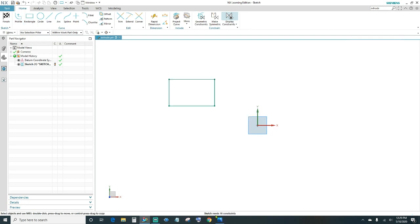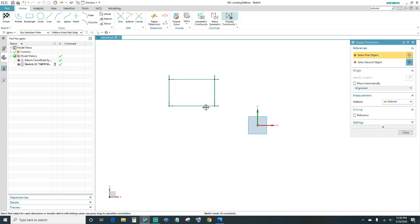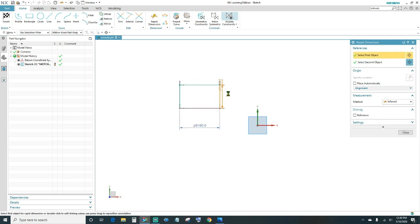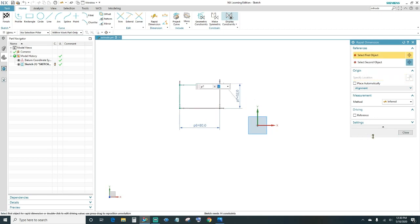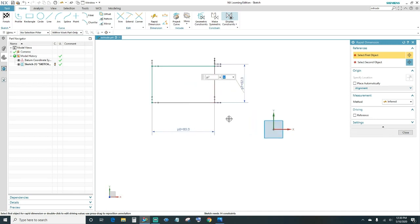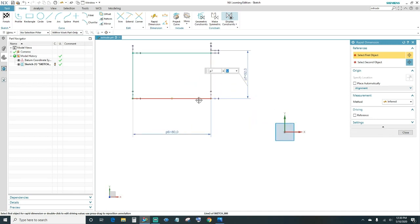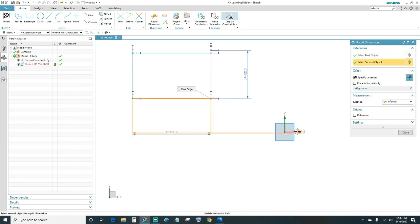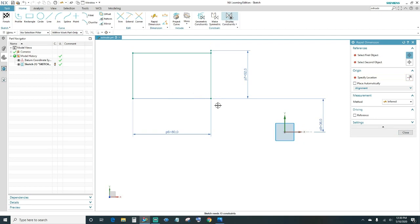Down here it says your sketch needs 16 constraints, so we'll go ahead and constrain it. First we'll rapid dimension the bottom line — make that 80 millimeters — and then the side, which should be 52 millimeters. Then we want this line constrained to the X axis and this point to the Y axis.